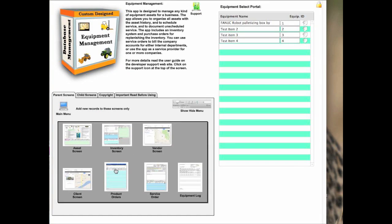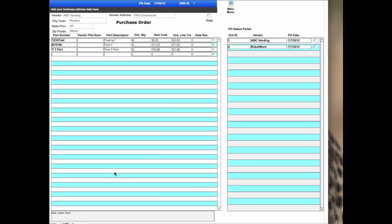Next thing is the product purchase. Under the product purchases, you do a purchase order. There's a print version of the purchase order and a select portal where you can see the individual purchase orders that were made, what company was the vendor for the item, and the date they were ordered. You can jump around through the records in the select portal so you can go find them.